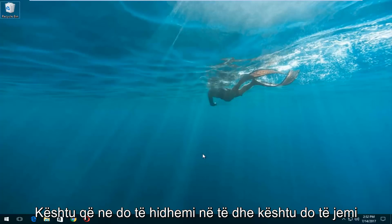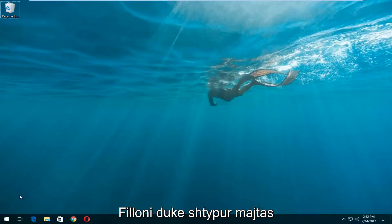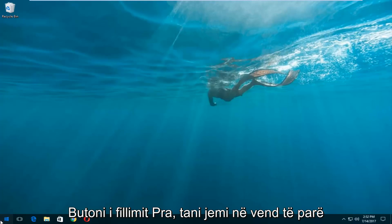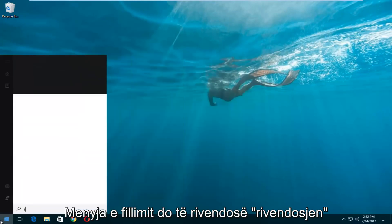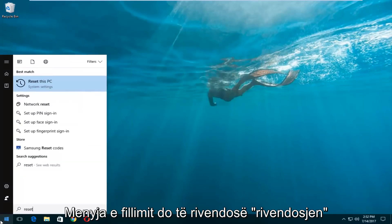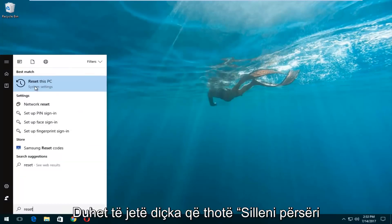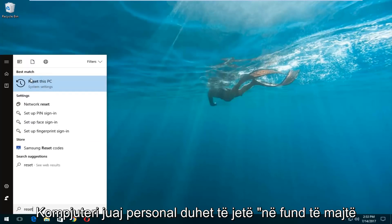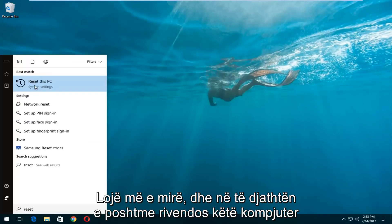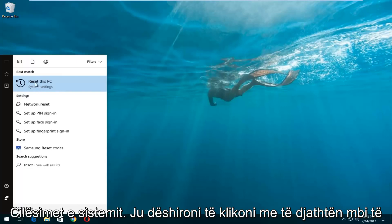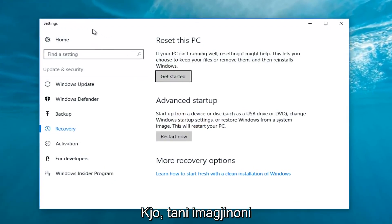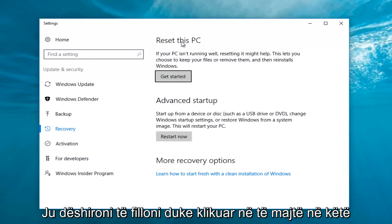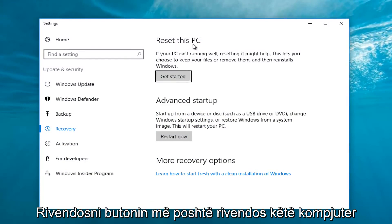We're going to jump into it and start by left clicking on the start button. Once we're in the start menu, you want to type in 'reset.' Something that says 'Reset This PC' should come up right underneath best match, and right below Reset This PC there should be something that says System Settings. You want to left click on that.